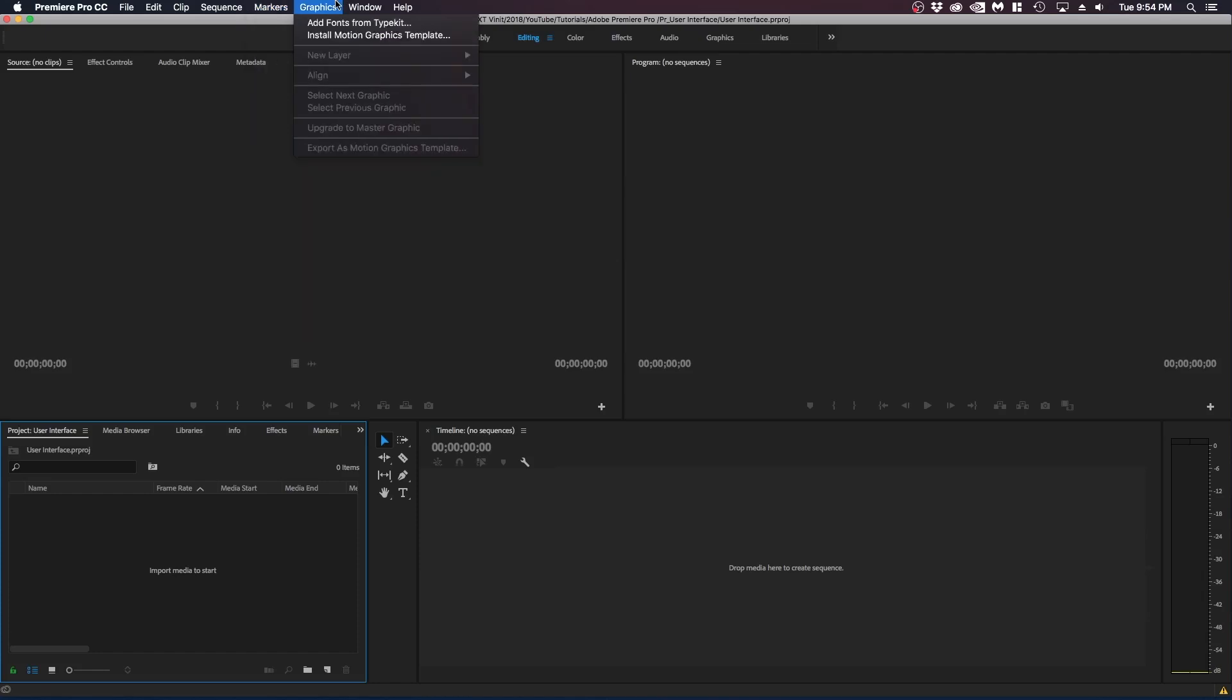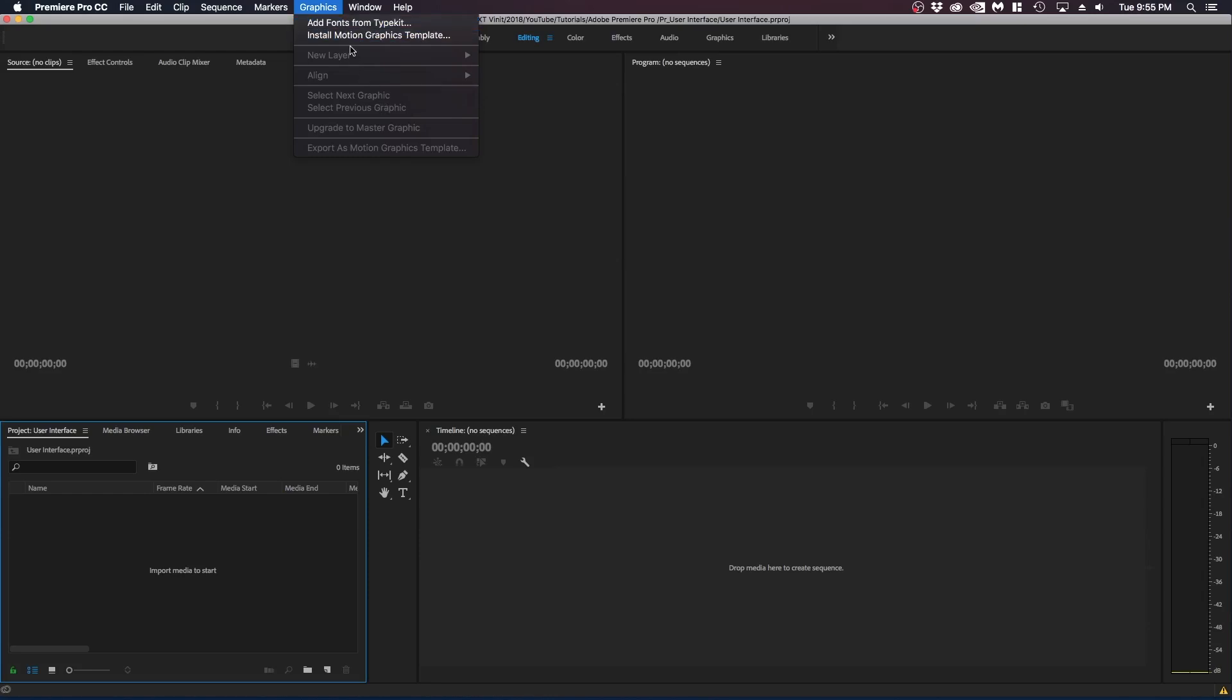And next over is graphics. Here is pretty much the Adobe Creative Library. They have like this feature where you can import Typekit fonts into your Adobe Premiere project. And you can install motion graphic templates which I've never really done but you can check it out if you want some templates.